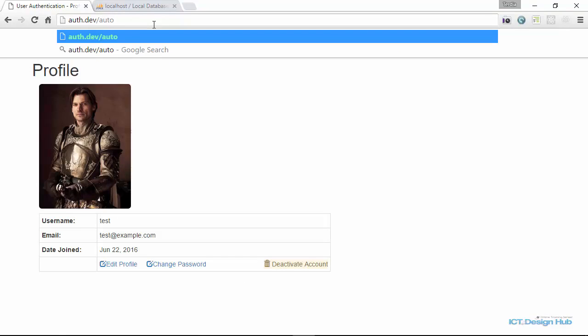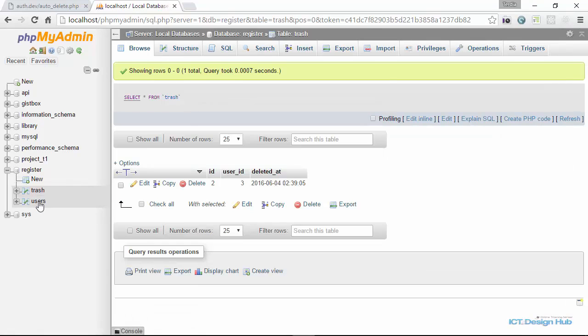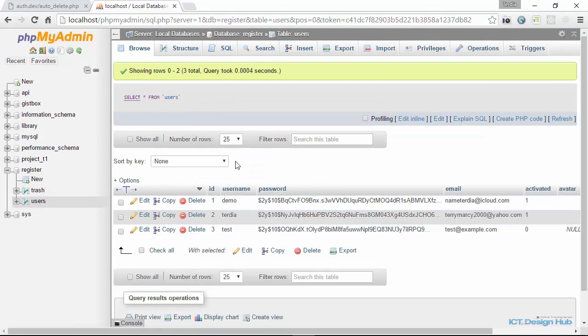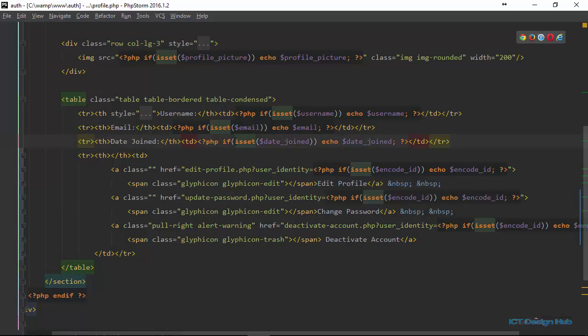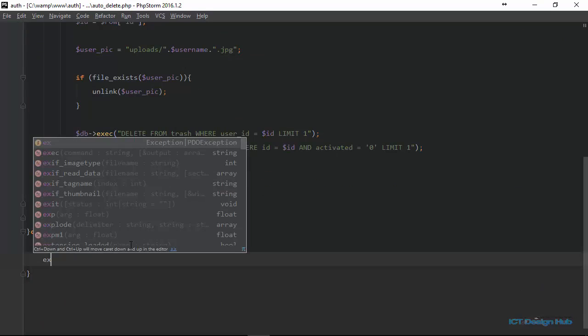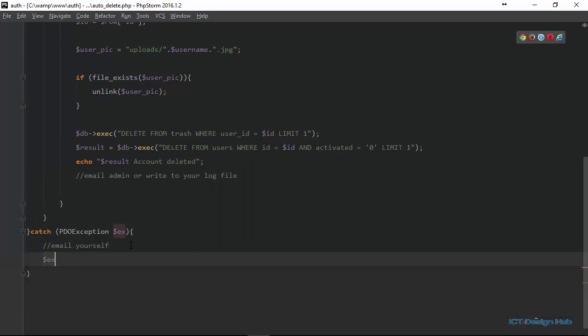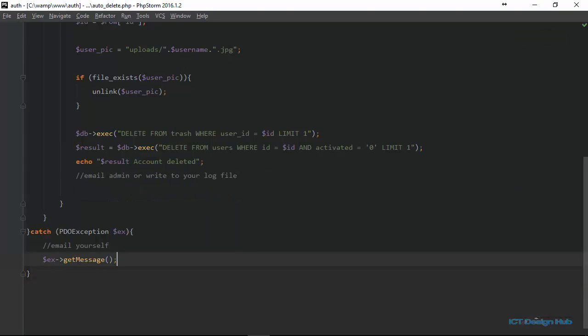We call the auto_delete.php script. When we run it, we're not getting any response. We check the database — the record is still there. Going back to the code, we try to get the exception message. There's no error returned from the query, so we scroll to the top of the file. Looking at the query, we see the mistake — 'FROM' is missing. It should be: SELECT user_id FROM trash WHERE deleted_at is less than or equal to current_date.